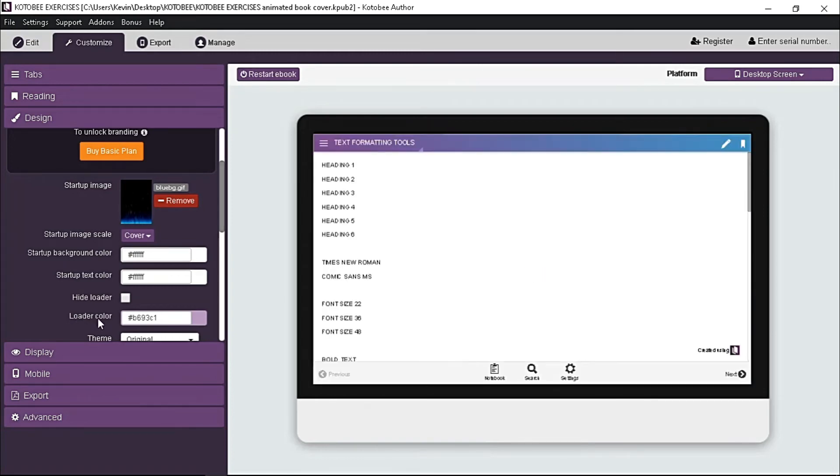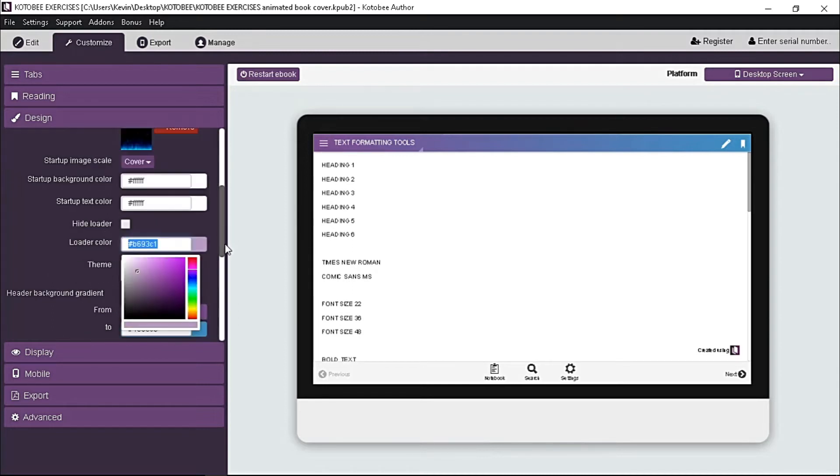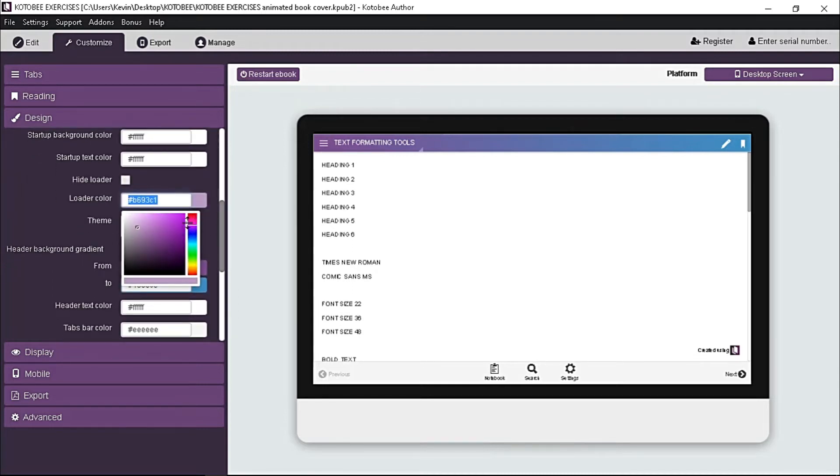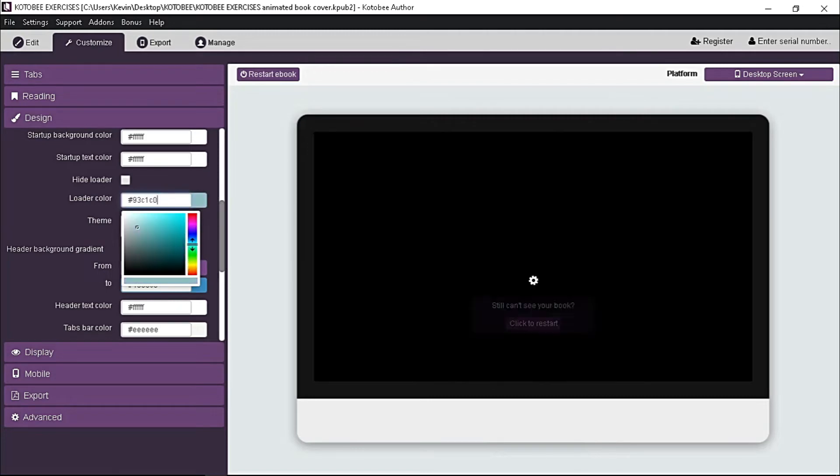This loader color, let's change the color of the loading icon. Again, be mindful to the color of your background and choose contrasting color.